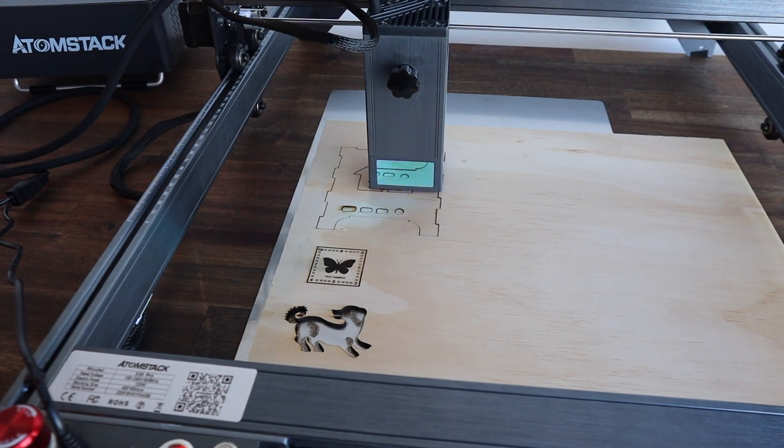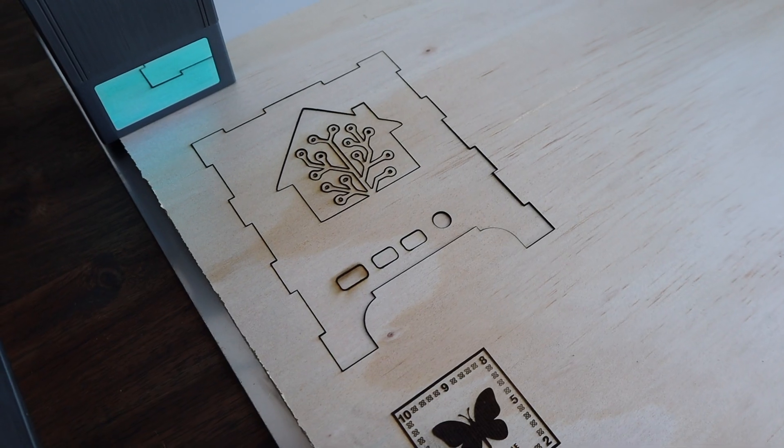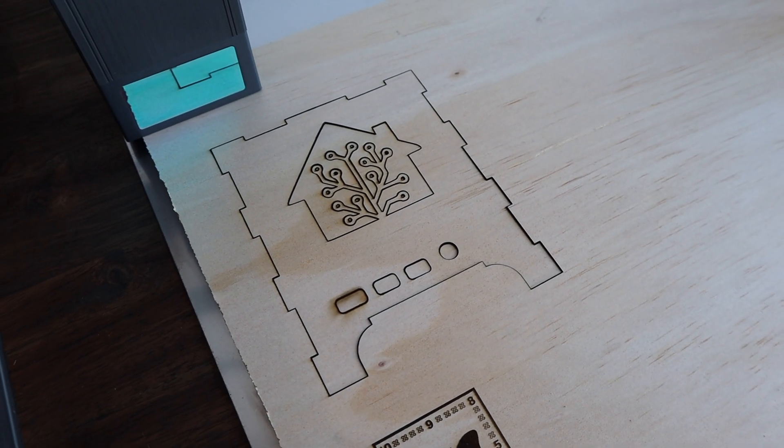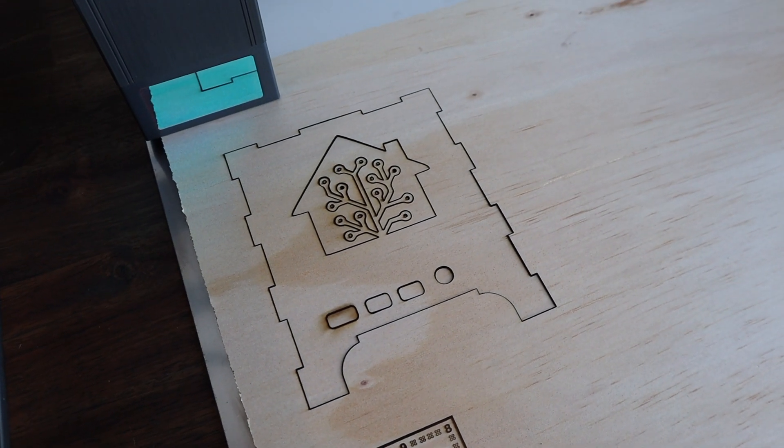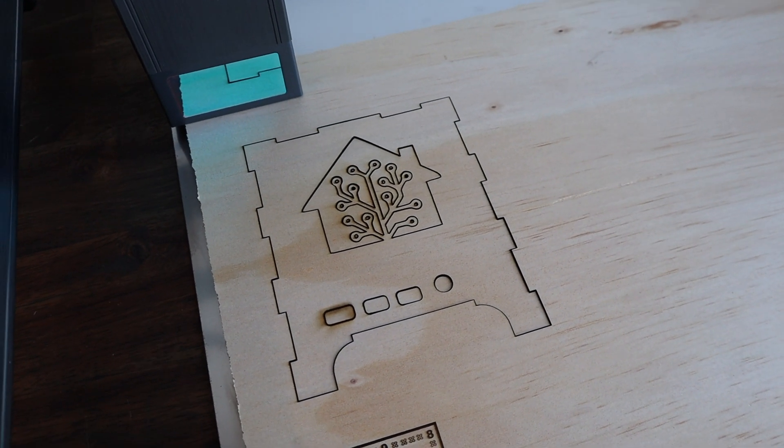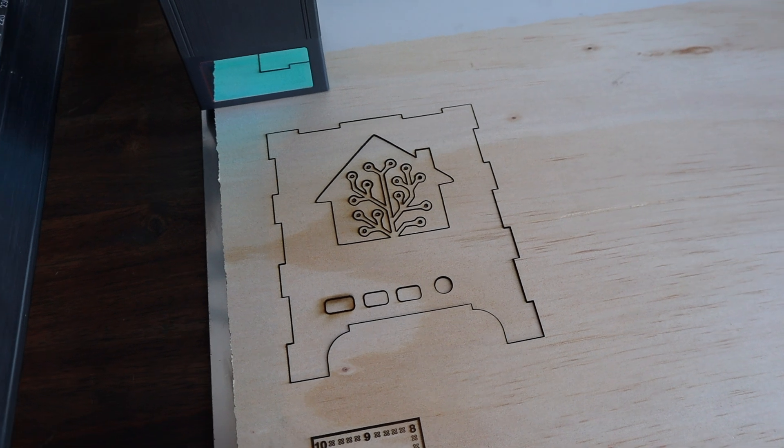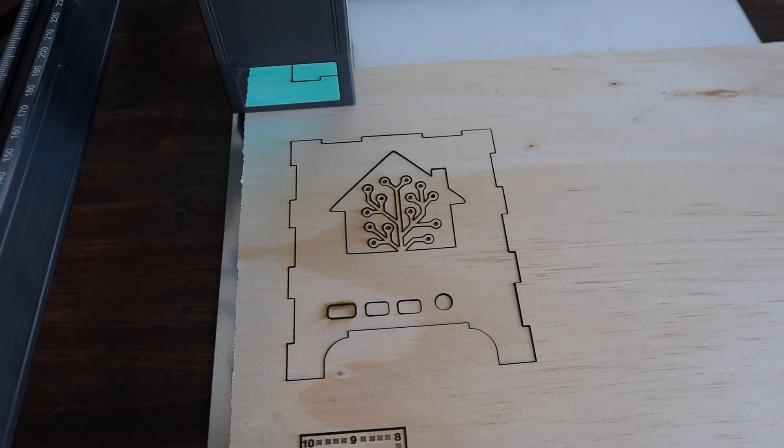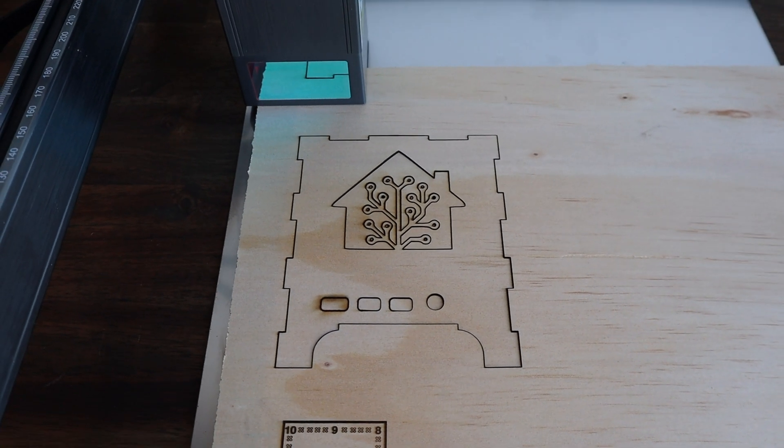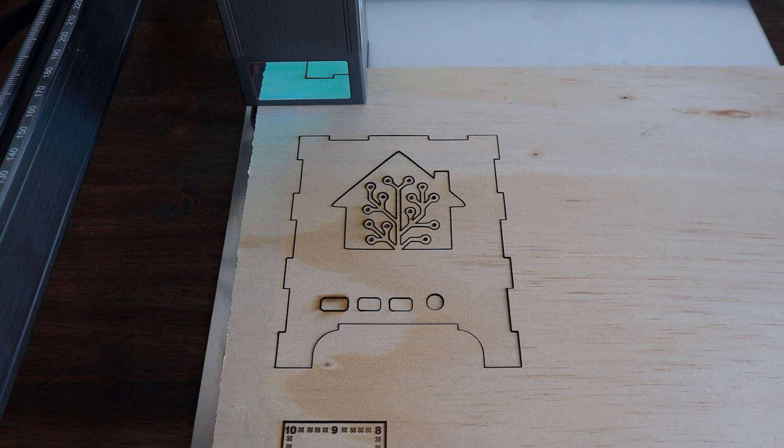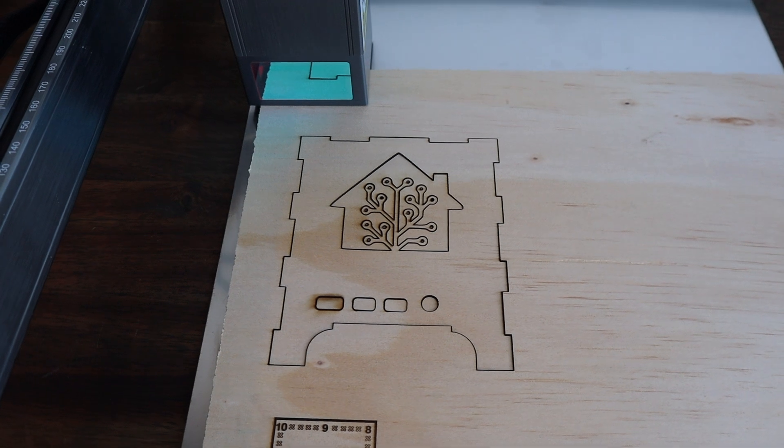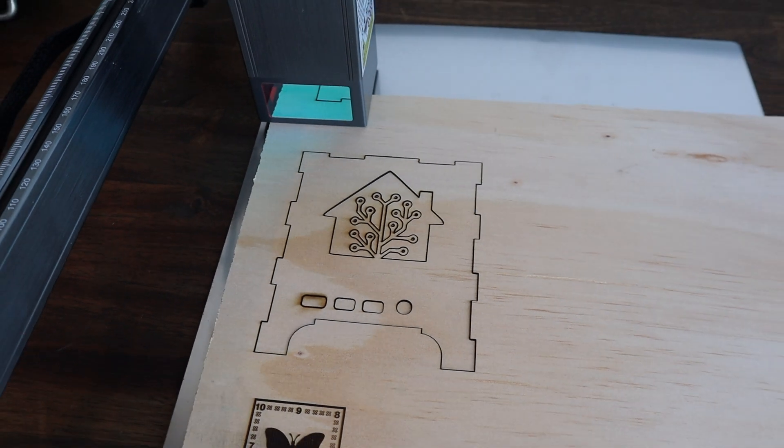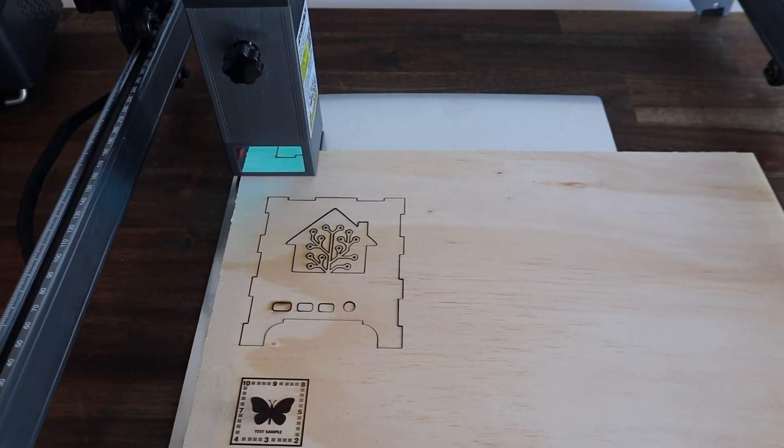The first piece came out perfectly and you can really see how the air assist system has helped to keep the smoke away from the plywood. I started without it for the first USB-C port cutout and you can see it's surrounded by smoke stains and charring. I then turned the air assist on to about 30% power and the rest of the cuts are really clean on the surface.